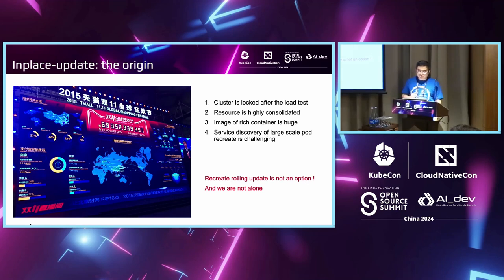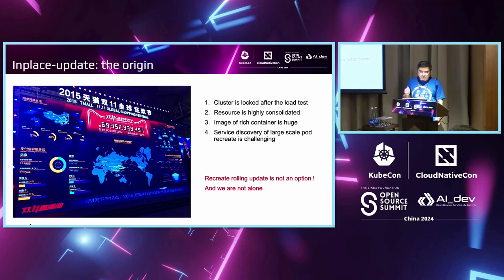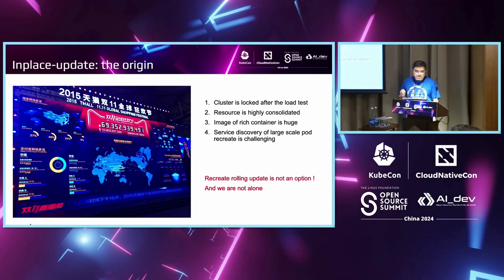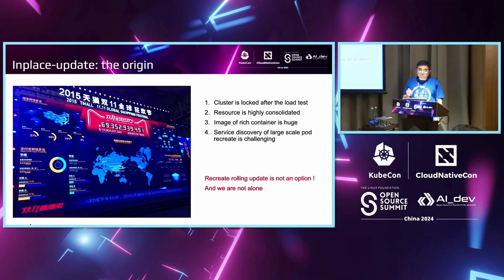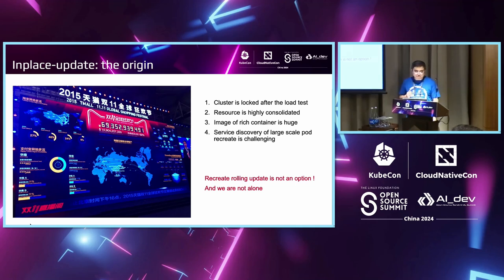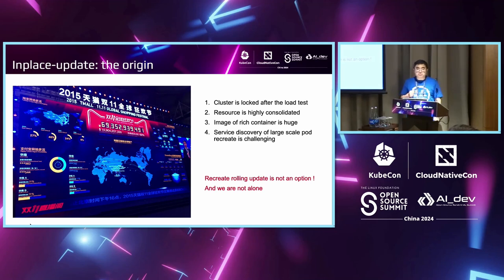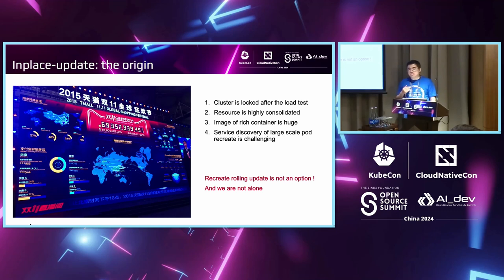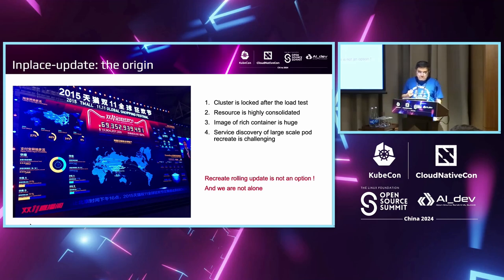The second issue is that in our large clusters, before the promotion, the resources were highly consolidated. We had tried our migration technology to put the resources in smaller machines, and only keep very few spare machines. If we did a large scale pod recreation, it may not have enough resources to do such rolling updates, especially for some instances with large specs. Another one is that back then our image was a rich container image. It contained every system service and many very large JDKs. The image was huge, and when pulling the image, it took a lot of time.